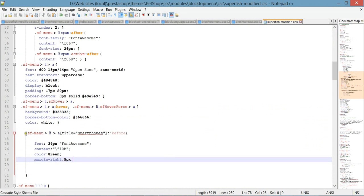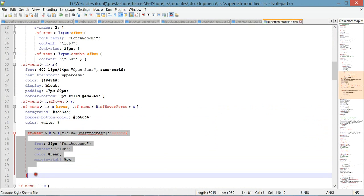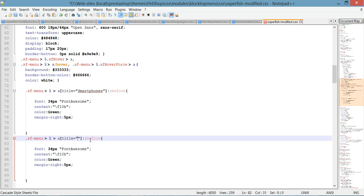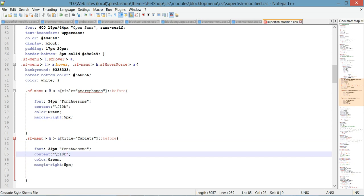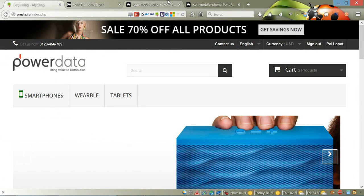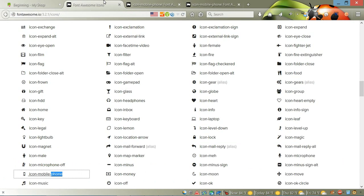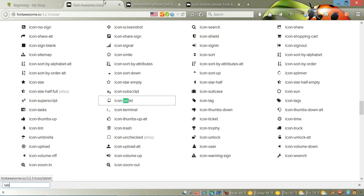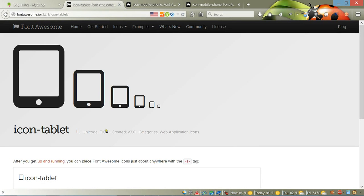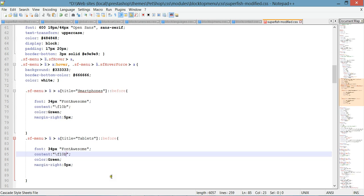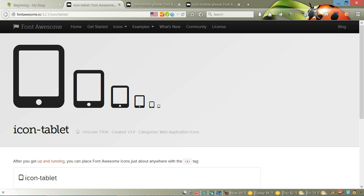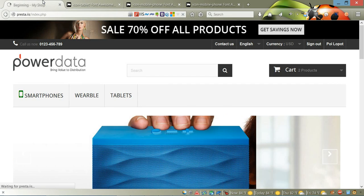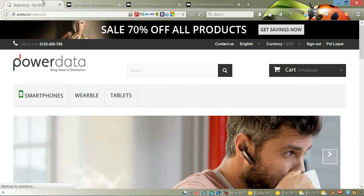For the tablets, it's going to be the same rule—we just need to change the title to 'tablets' and change the Unicode code to the tablet icon. For the tablet, it's almost the same code, just with an 'a' at the end. Save it and let's go back to our page and refresh to see what we got.